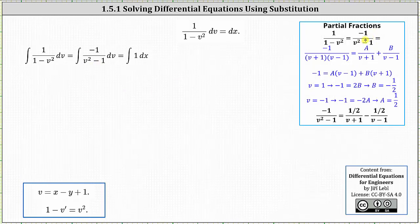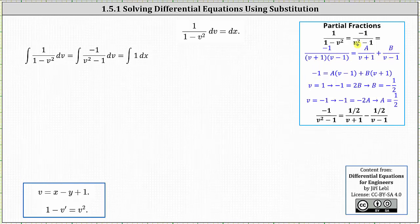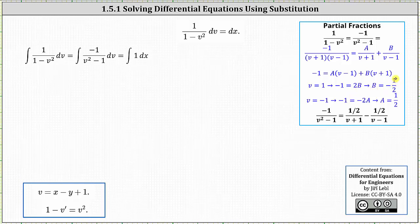We start with negative one divided by the quantity v squared minus one, then factor the denominator to get the quantity v plus one times the quantity v minus one. We set this equal to A over v plus one plus B over v minus one. Multiplying both sides by the LCD gives us negative one equals A times the quantity v minus one plus B times the quantity v plus one. Letting v equal one gives negative one equals two B, so B equals negative one half. Letting v equal negative one gives negative one equals negative two A, so A equals one half. Substituting A and B, the integrand equals one half divided by the quantity v plus one, minus one half divided by the quantity v minus one.